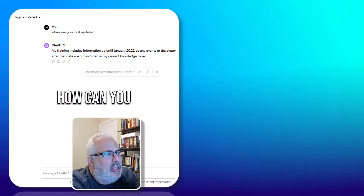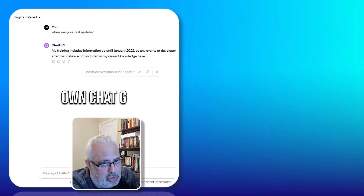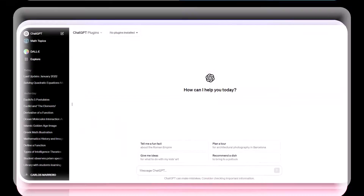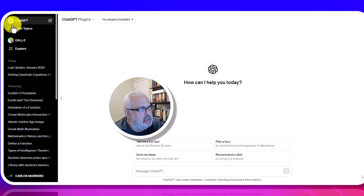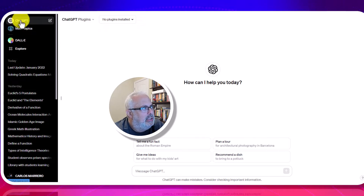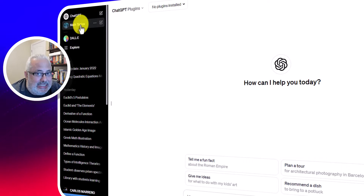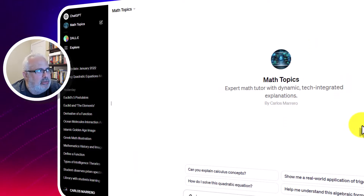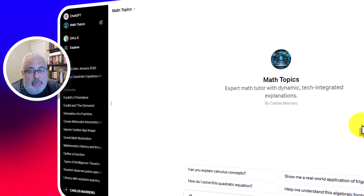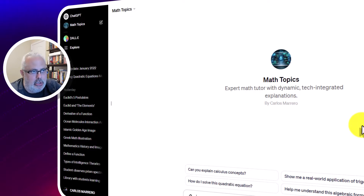How can you create your own ChatGPT? I already created my own ChatGPT Math Topics. This is the ChatGPT main home page. On your left you can see the original ChatGPT, and below it I have Math Topics because I already created it. If I click there, I will be working with my own ChatGPT Math Topics. How can you create this? It's very simple and it takes only two to three minutes. Of course, you are able to update your ChatGPT depending on what you want from it.